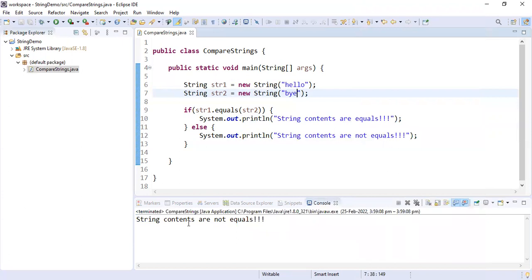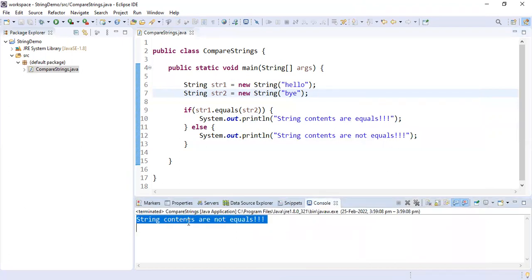In today's video we saw how to compare strings using the == operator and the equals method. I'm hoping that you are enjoying this series where we are discussing interview questions one by one. We also have training classes, so if you want to get trained on either Java or AWS, you can give us a call or send us an email — both details are in the description. Thank you guys for joining, see you in the next video.